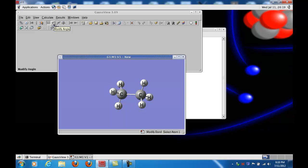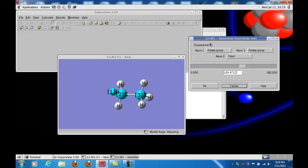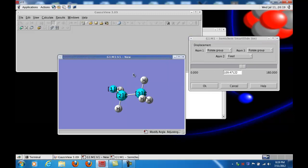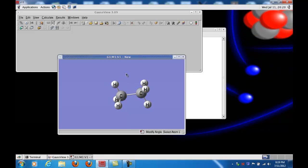The next tool over is the Modify Angle tool. If I click on that, I need to highlight three atoms in succession, and I get a similar window that allows me to rotate those atoms to change the bond angle. You can see the bond angle between atoms one, two, and three is about 109 degrees. If I want to move atom one without moving atoms two or three, I fix atoms two and three, and now when I move the slider bar I will only move atom one — increasing or decreasing that angle. I might have reasons for wanting a different angle than the program uses by default. I'll cancel.